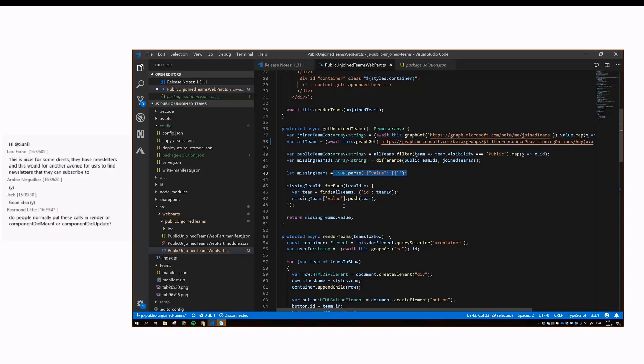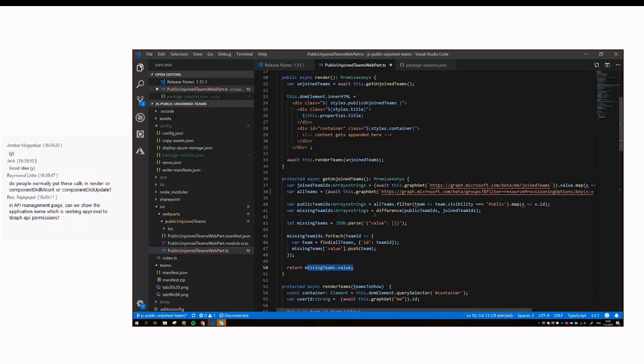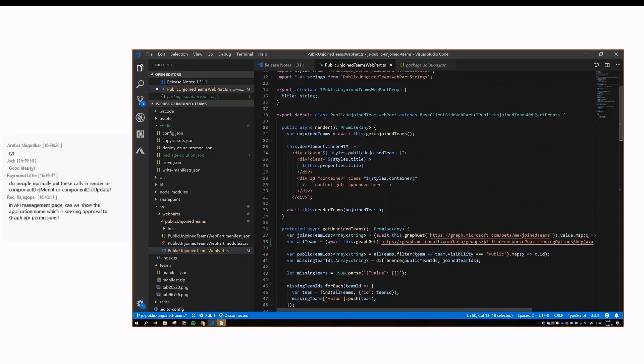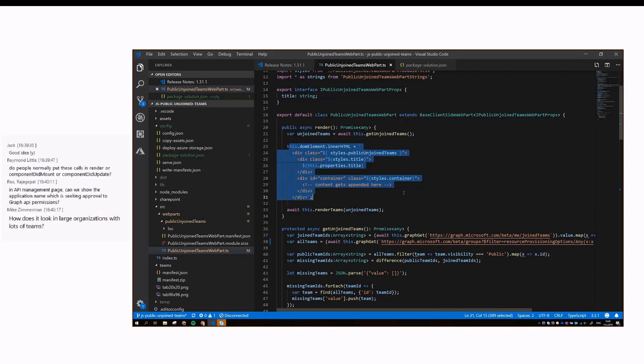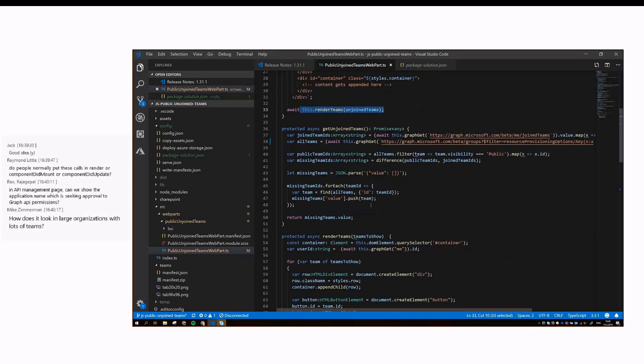If you would like to display some other information, then you could do that too. We return the value token from that JSON object, and then render the basic HTML for the web part. After that, the individual team rows go into this container element, and that happens in this render teams function.